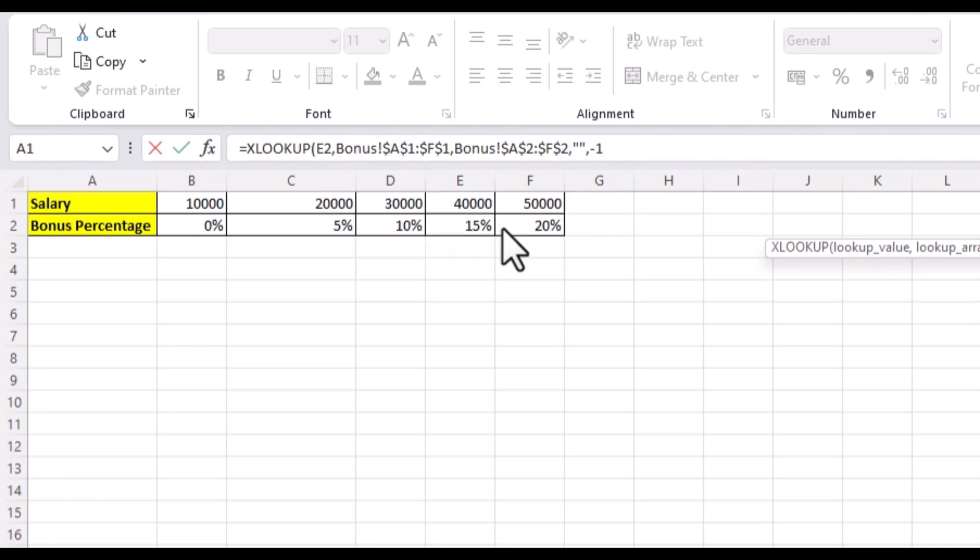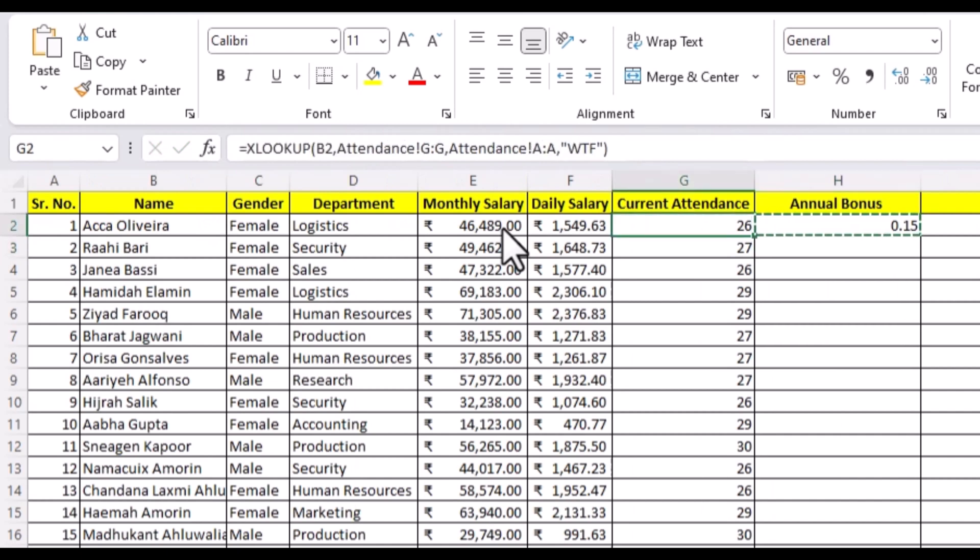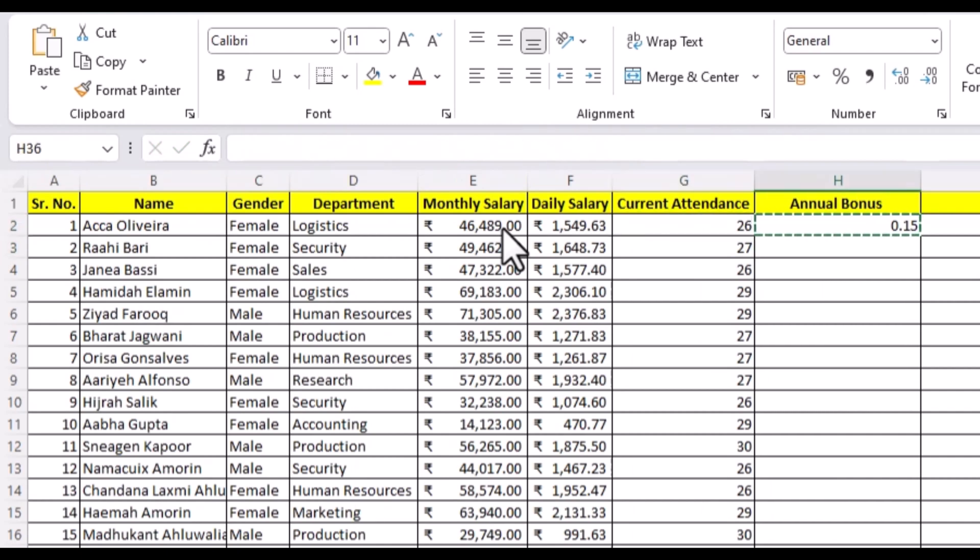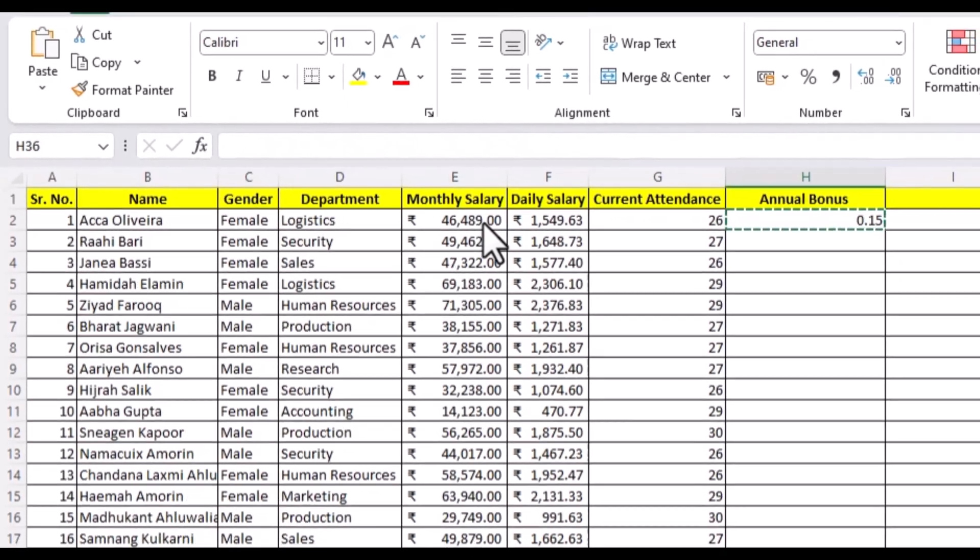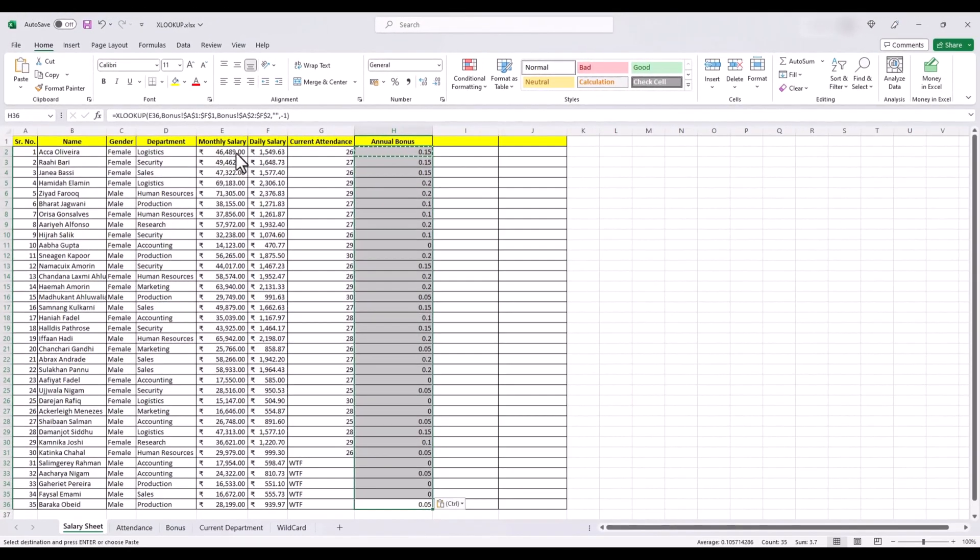And again, without using the last argument, we can finish here. And we get our bonus category. It's not in percentage because this cell is not formatted as percentage. And we are not going to change it because it will be easier this way when we calculate our final salaries.